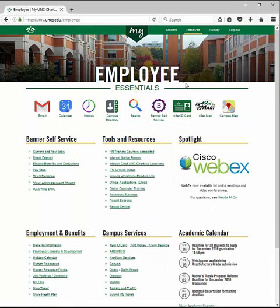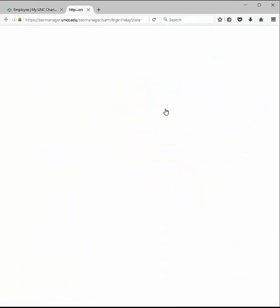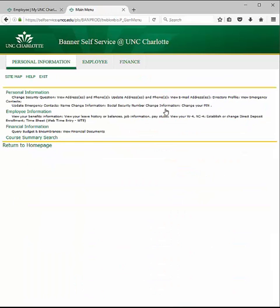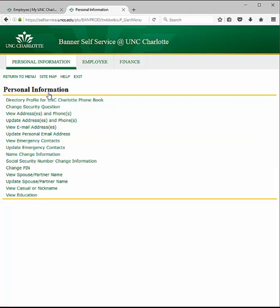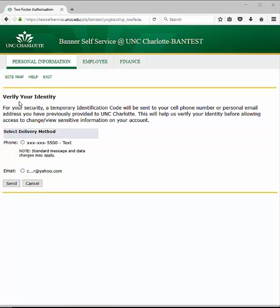Click on the Banner Self-Service icon along the top. Select Personal Information from the menu and choose Update Addresses and Phones.